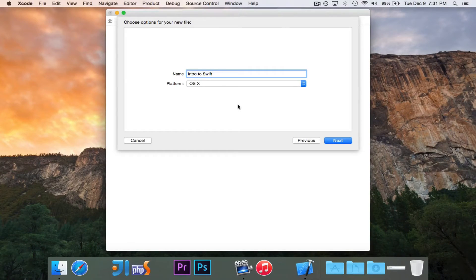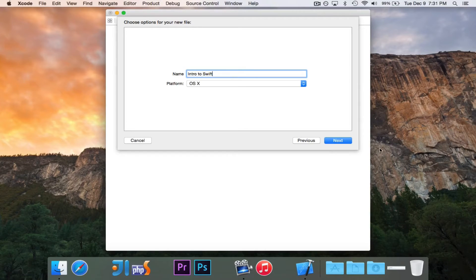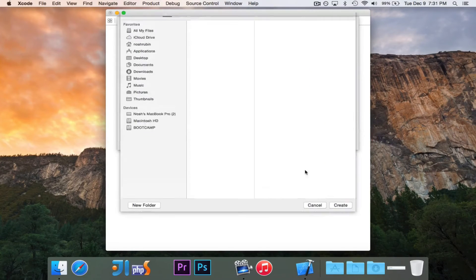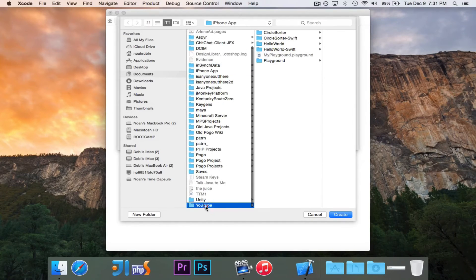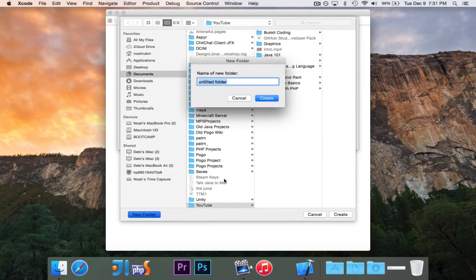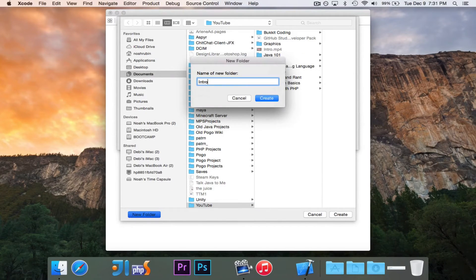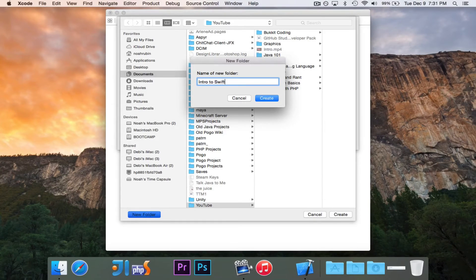There aren't two different versions of Swift, but if you're writing an iOS app versus a macOS app, it is a bit different. So we'll hit Next, and I'll decide where I want to save it. Let's go to YouTube, and then I'll create a new folder called, I probably should have done this before, Intro to Swift.